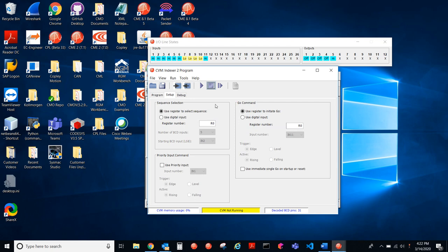So the pointer said I was waiting for the go command. This is the go command here and we're going to use a register to initiate the go for this example. We're also going to use a register to select sequence. So I'm going to use R0 for both the selection and the go command.